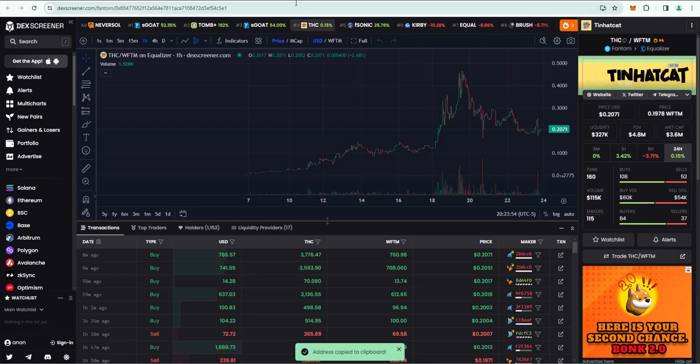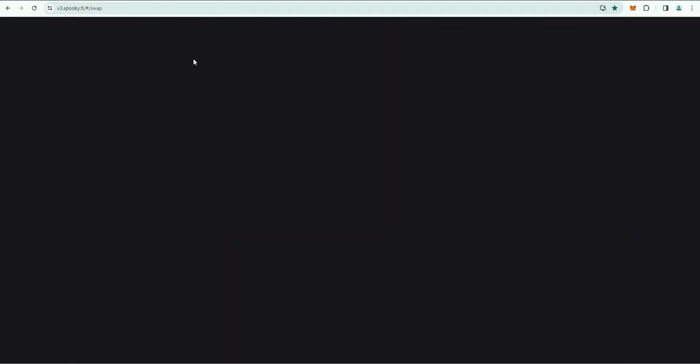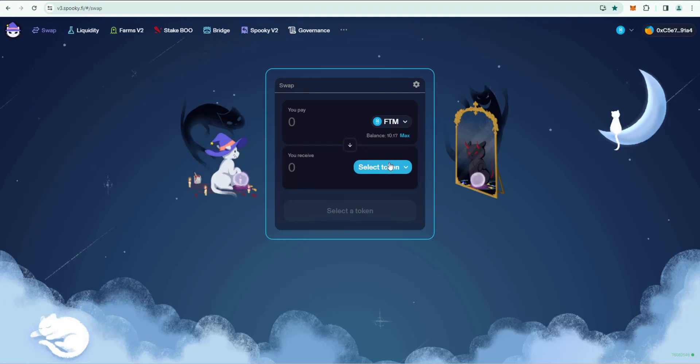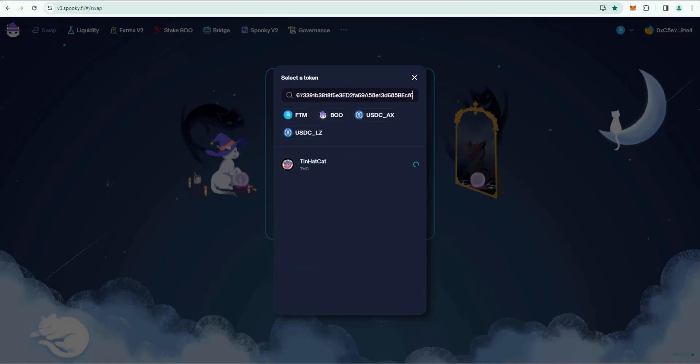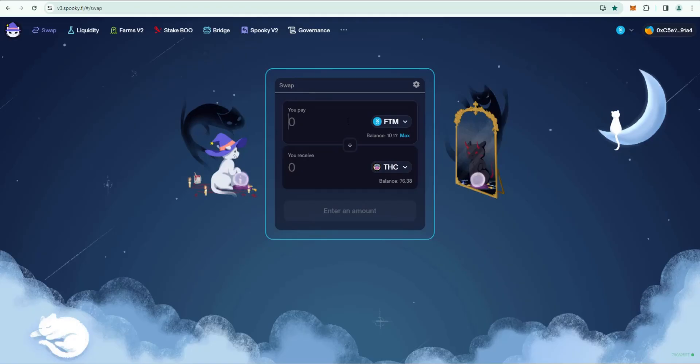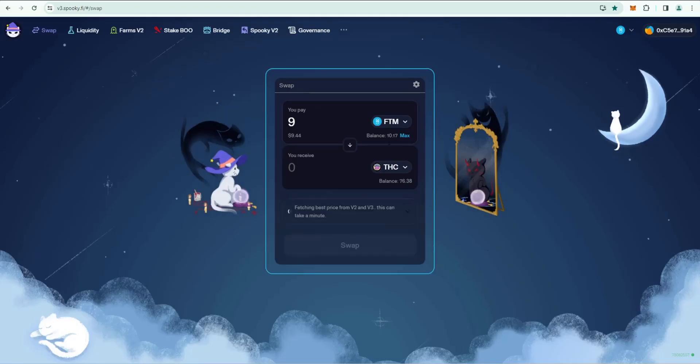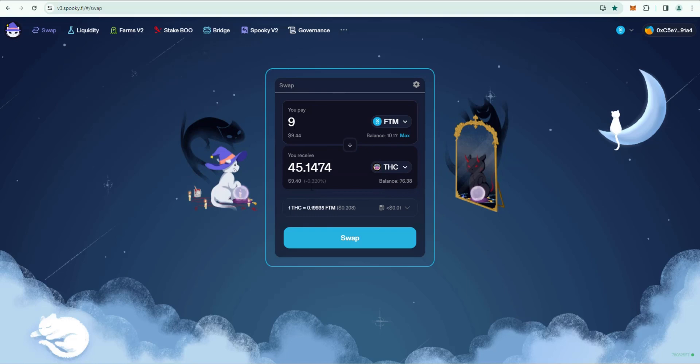Then I'm going to go back to SpookySwap. We're going to be swapping some Fantom for THC. I'll go ahead and paste the address up here. Tin Hat Cat will show up, click on it. In this case let's go ahead and swap nine Fantom. It shows you receive 45 THC. Let's go ahead and click on Swap.